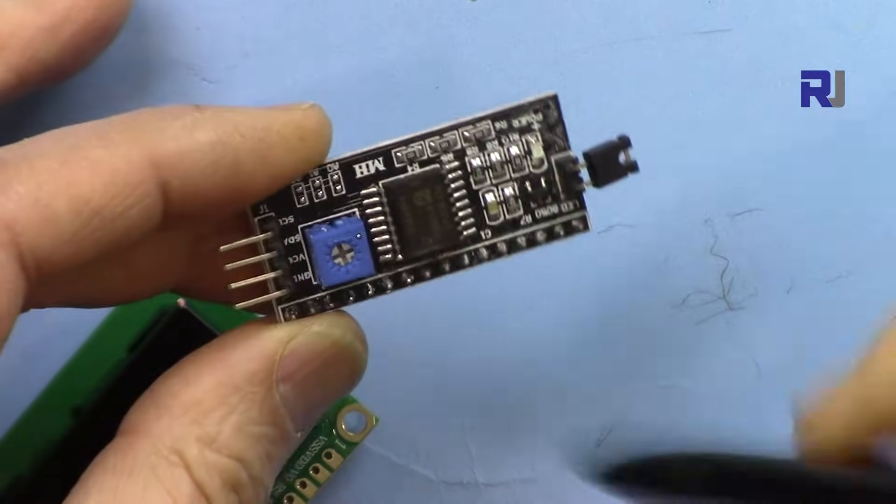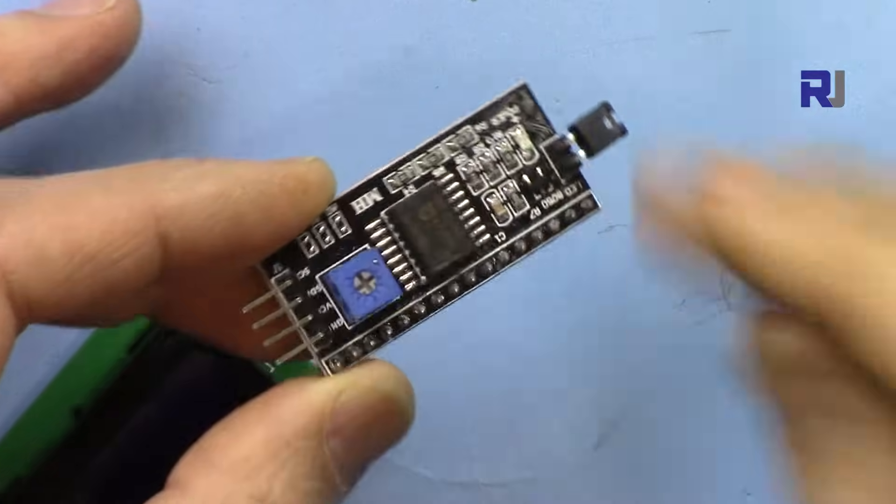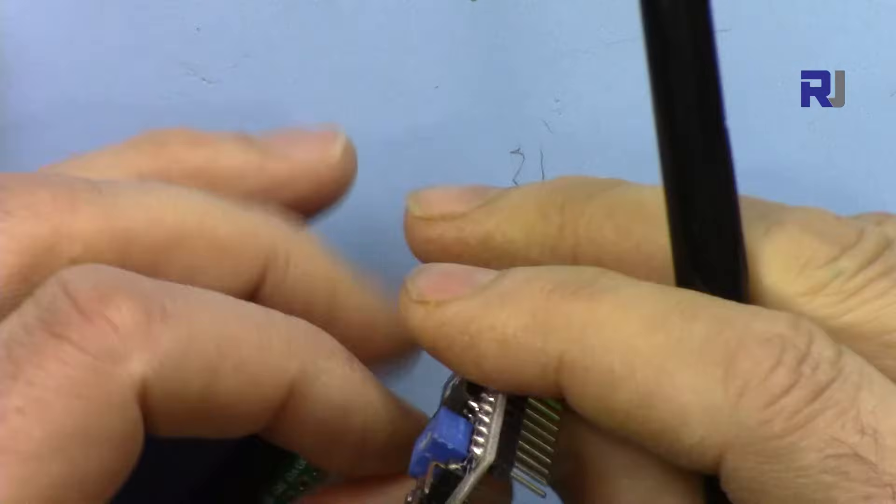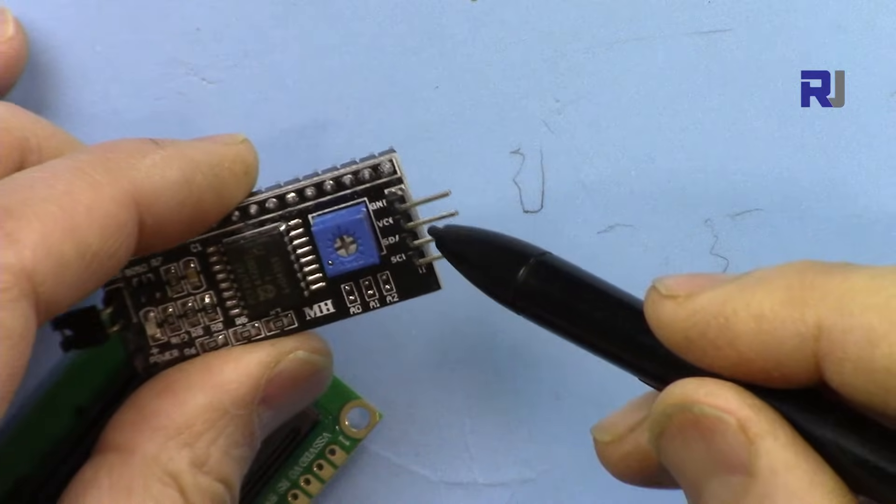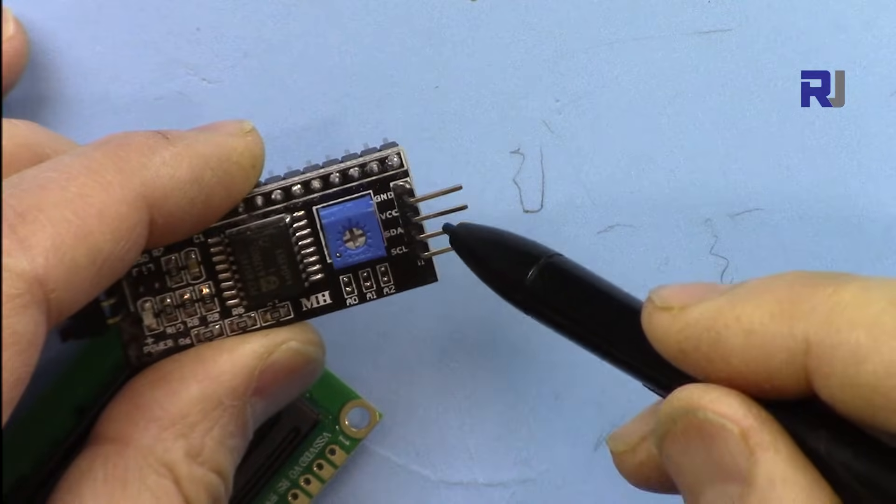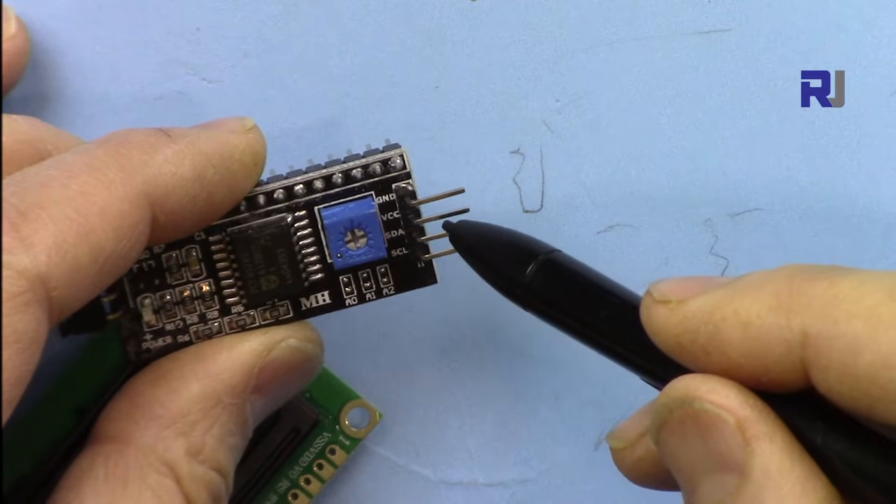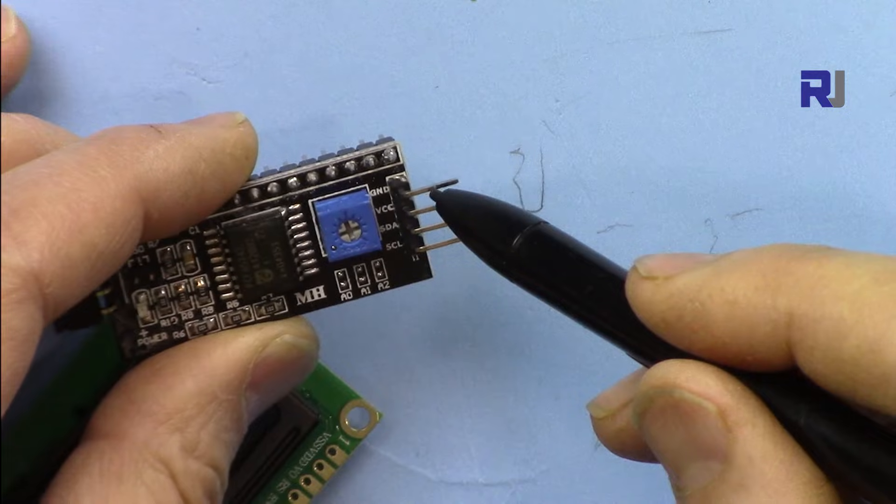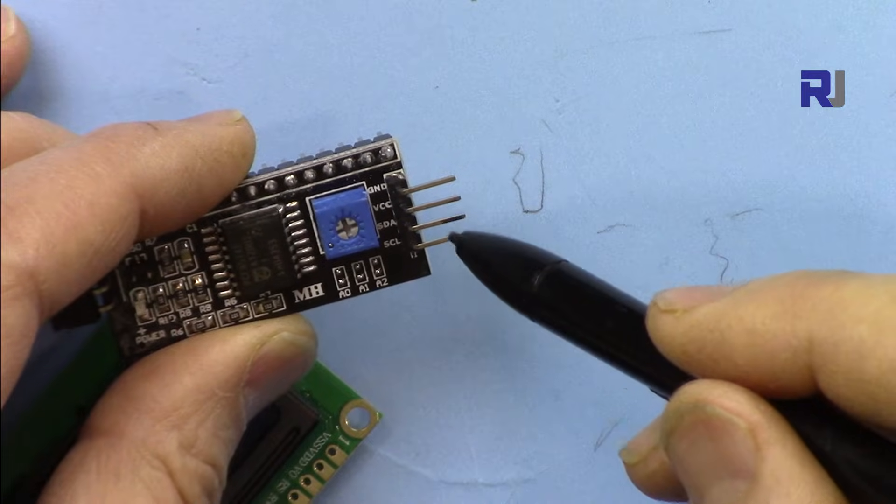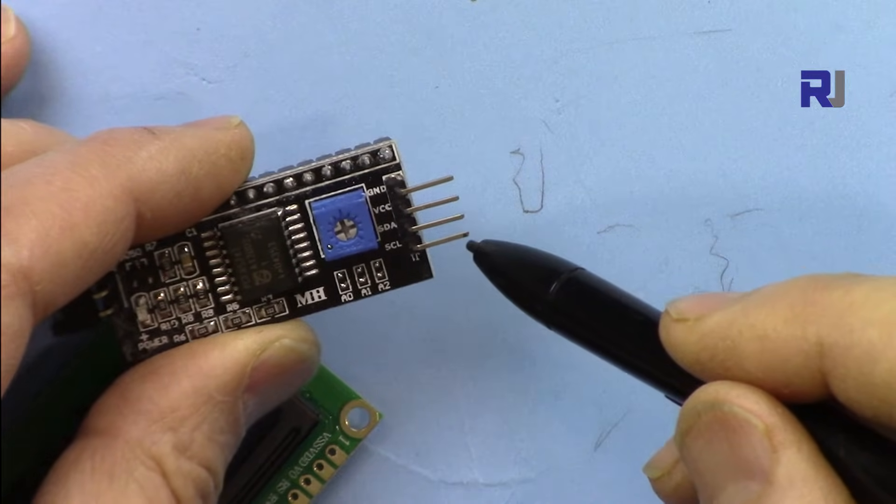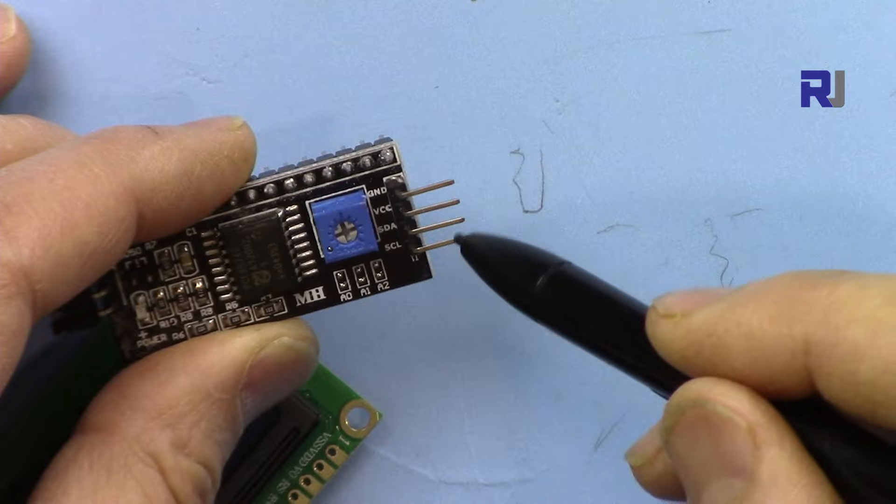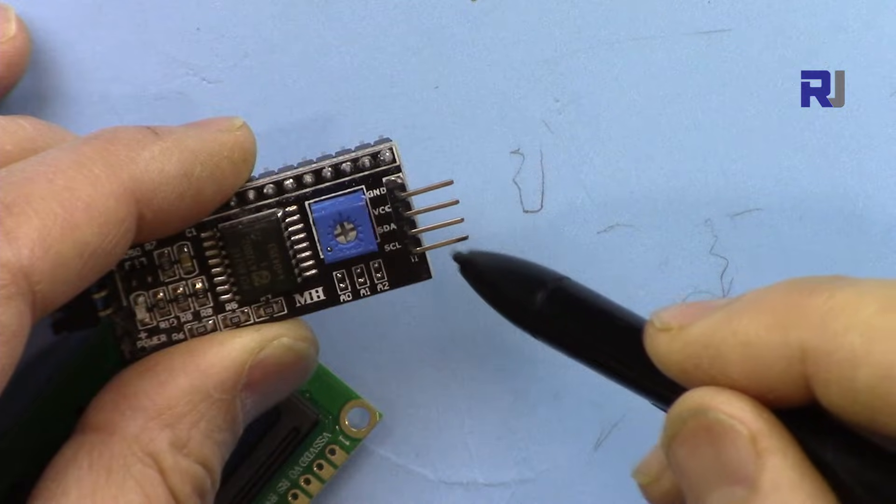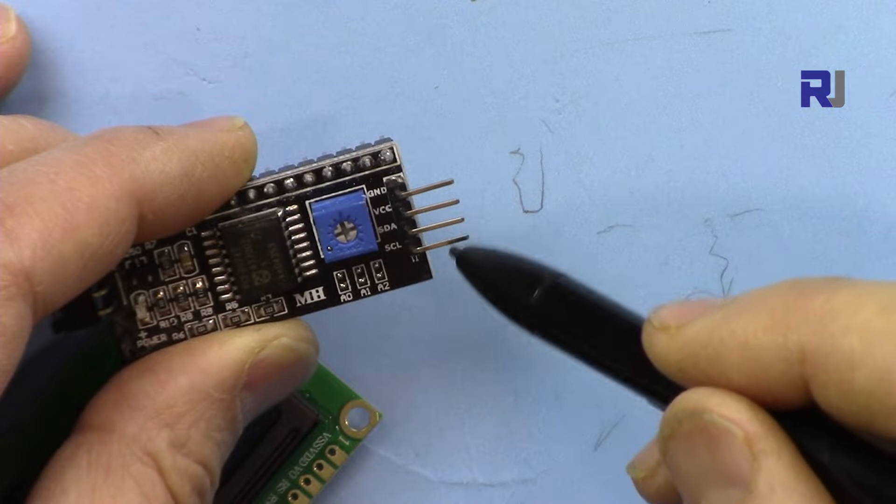This module has four pins because I2C can work with two wires. We have the VCC and ground, and then we have SDA and SCL - the data and the clock.